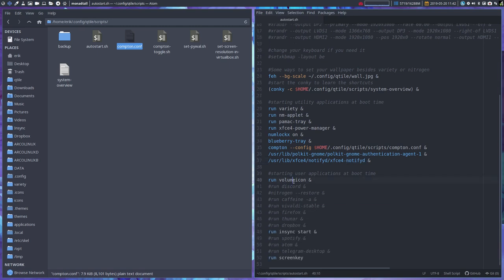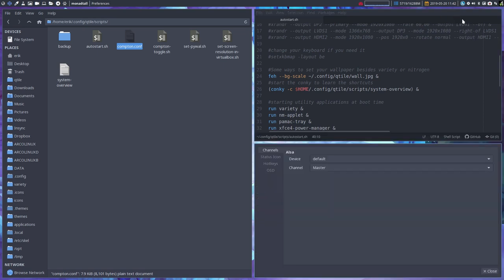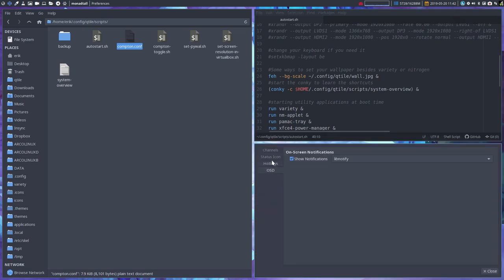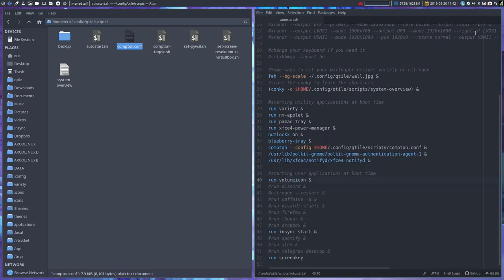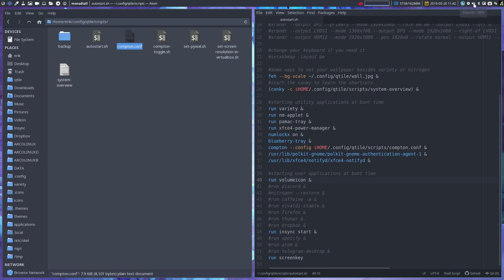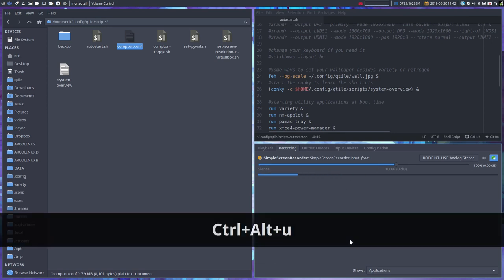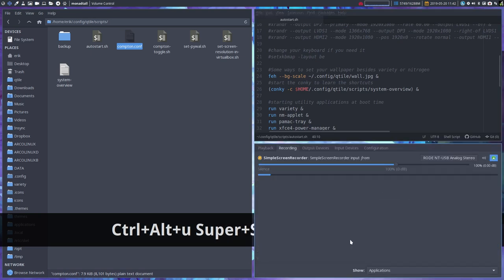The volume icon is up here. If you want to set your volume or right mouse click to open the mixer preferences, mainly we'd like to have the pavucontrol. Right mouse click, open mixer, is the pavucontrol. Or Ctrl+Alt+U is the same thing. We have a shortcut for that, Ctrl+Alt+U.